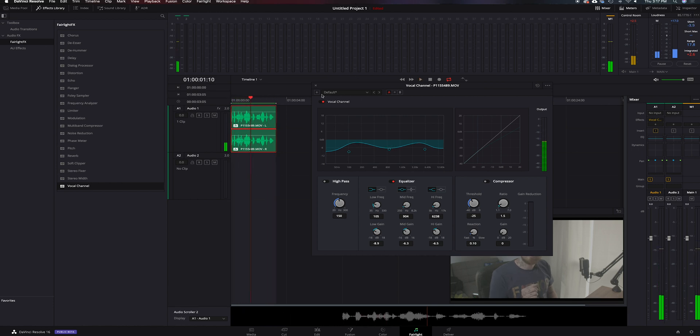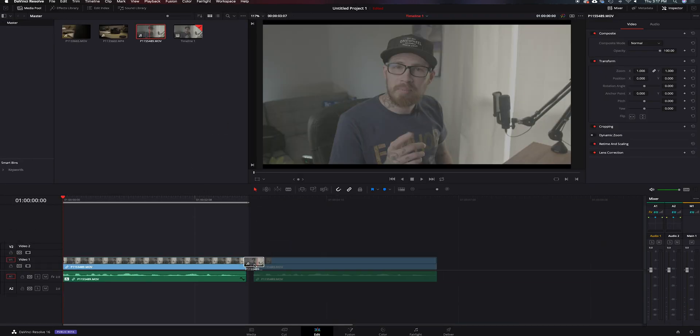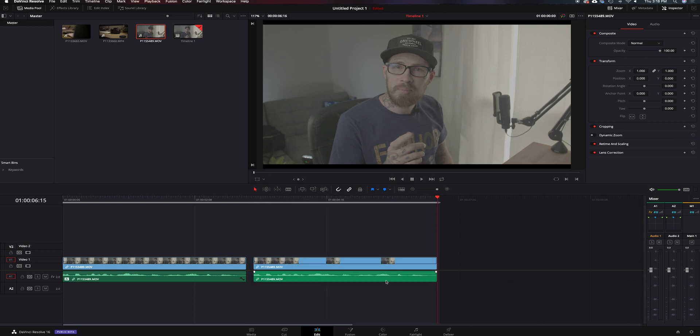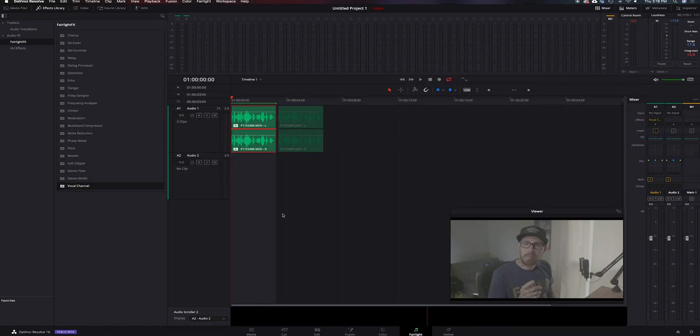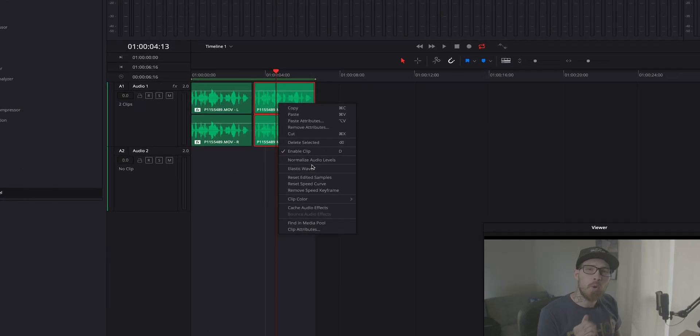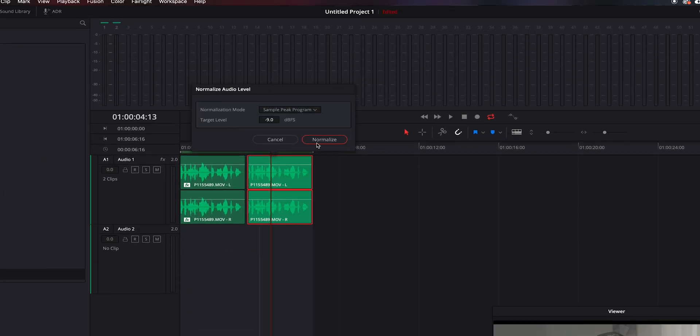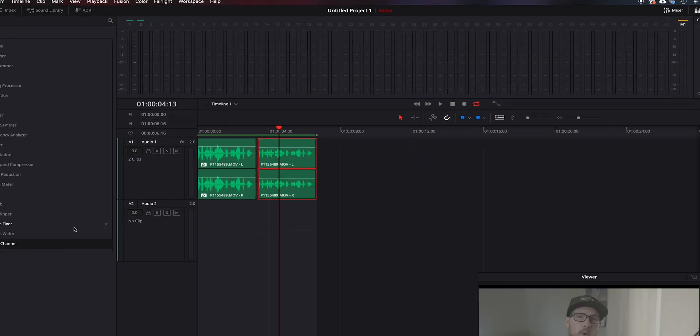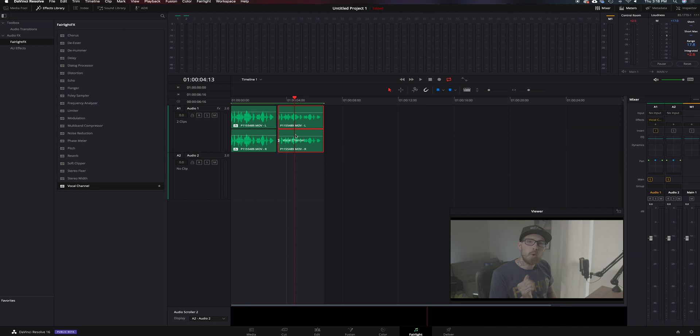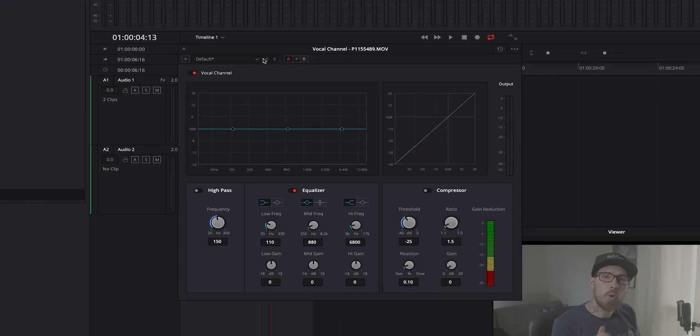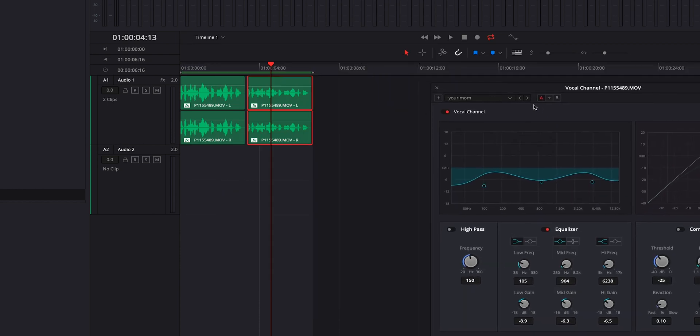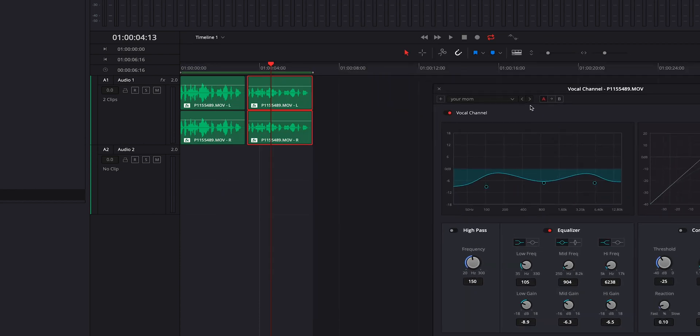Then what we're going to do is we're going to go right up here to the top. We're going to hit the plus sign, and we're going to name this, your mom. We're going to hit OK. Let's jump back over here to the edit tab, grab another clip. We'll drop it down here. We'll set an out point, jump back to Fairlight. We're going to do the same thing to it. We're going to right-click, normalize audio level, nine's fine, and we're going to grab that vocal enhancer, drop it on top. But instead of having to do what we did earlier, we're just going to click down on the default, and we're going to go to your mom. And it's going to bring the exact settings we had set on that one.